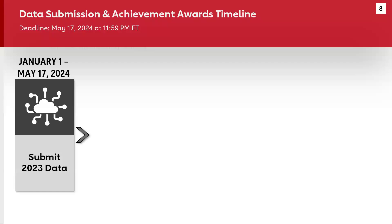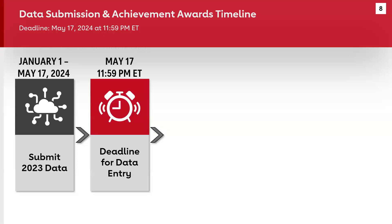Looking at our timeline right now, we are in the data submission phase where you can enter and revise your 2023 data in our online data platform. The deadline for data entry is Friday, May 17th at 11:59 PM Eastern time. Please note that the time zone is Eastern time as it might not be the same as where you're located. Data will be captured at exactly midnight Eastern time, one minute after the deadline, and that will determine the award status for all sites.